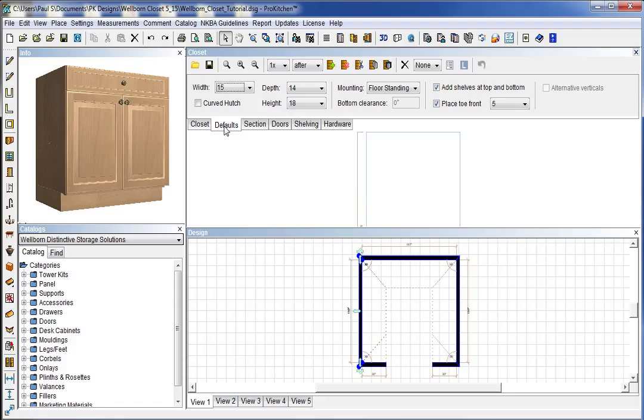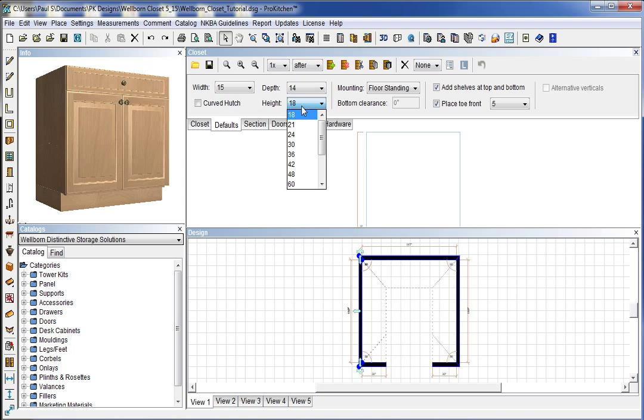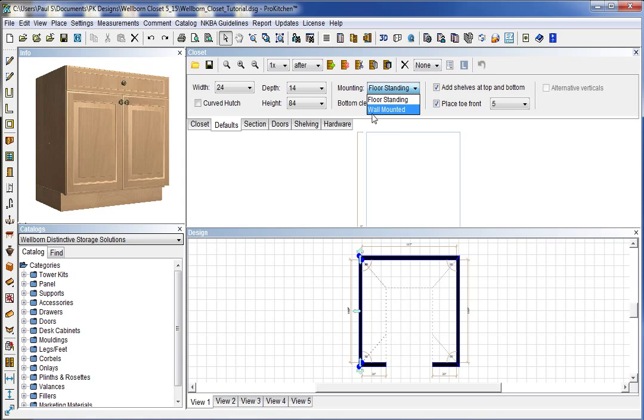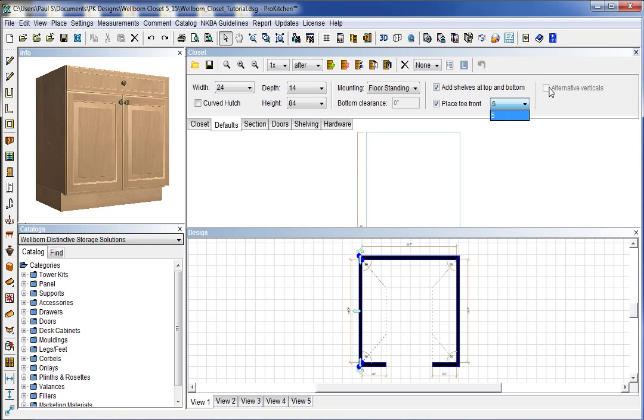Default section. This is actually how we set some of the closet pieces and parts. Except for the tower kits, they play separately. So we can come in here and we can tell how wide we want our section, how deep we want our section, and the height of our section. We'll just go ahead and select that as 84 and 24 because I know that's where my first one is going to be. And floor standing, we can either mount it floor standing or wall mounted. We can tell the clearance. We can add shelves top and bottom. And our toe kick heights. And if there's alternative verticals available, we can turn those on or off there.